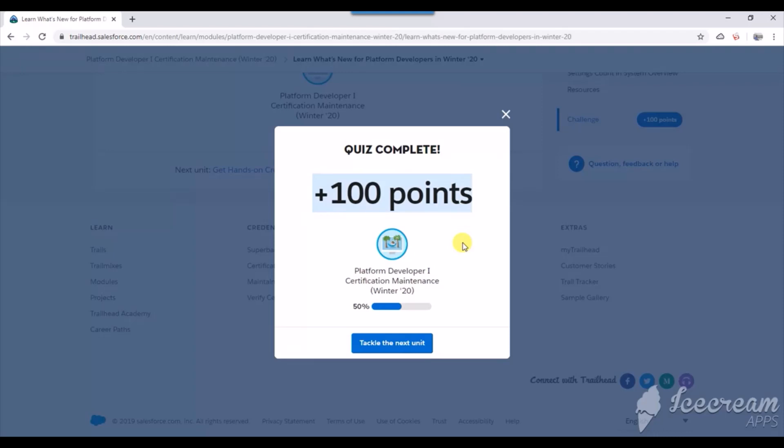Please subscribe to this channel and click the bell icon for notifications. I'll be posting videos for all types of certifications to help save your time. I'll continue this video to show you the right answers so you can complete the first part successfully. I'll be doing the second part shortly.